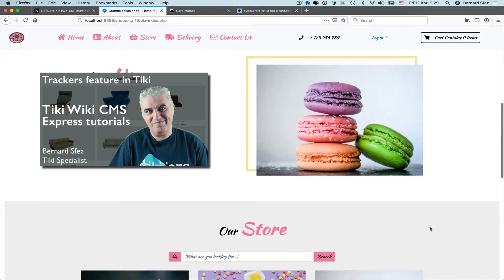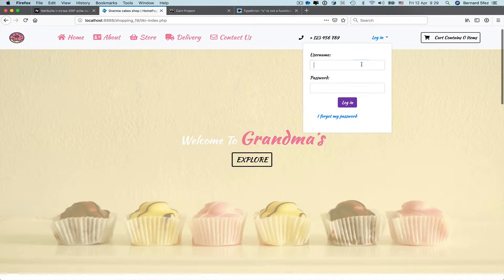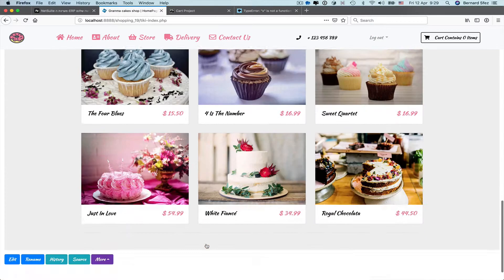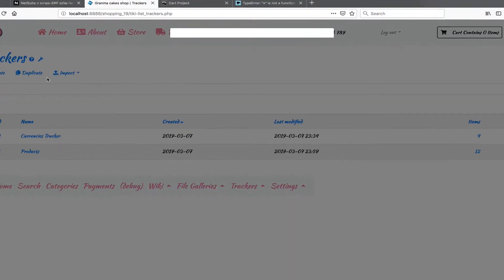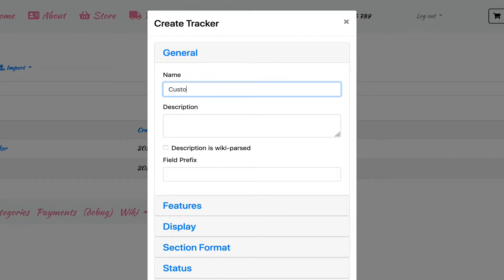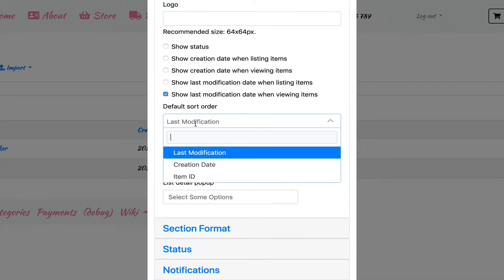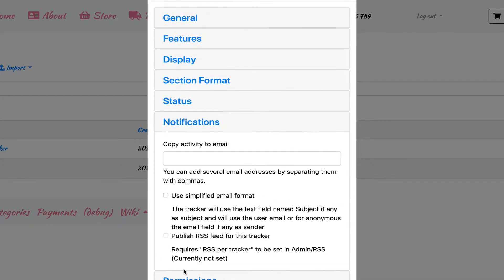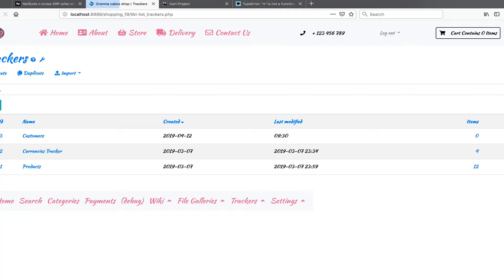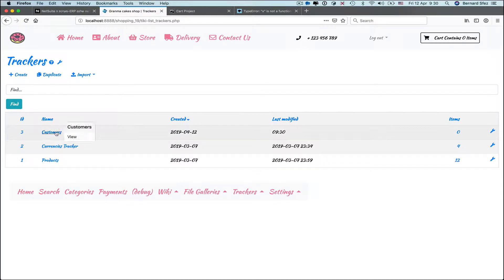I'll go in fast forward mode as anything I'll do to set my main tracker has been explained in my previous video tutorial about the trackers feature. On this Tiki 19 using Bootstrap 4, I'll log as admin and as the tracker feature is already enabled, I can create my contact tracker. I give it a name, customers and set things very quickly. I want to view the last modification date when looking at an item and I want them to be sorted by last modification date too.